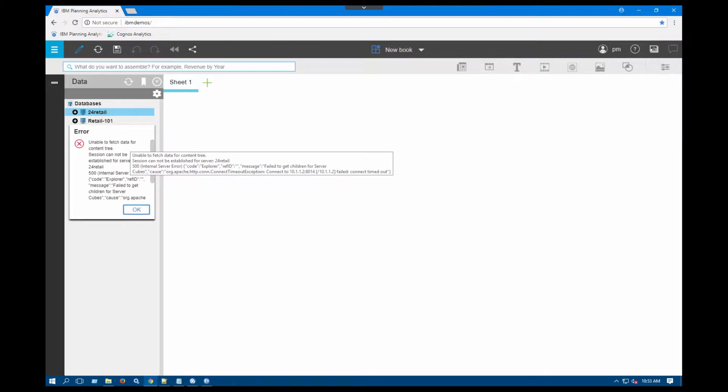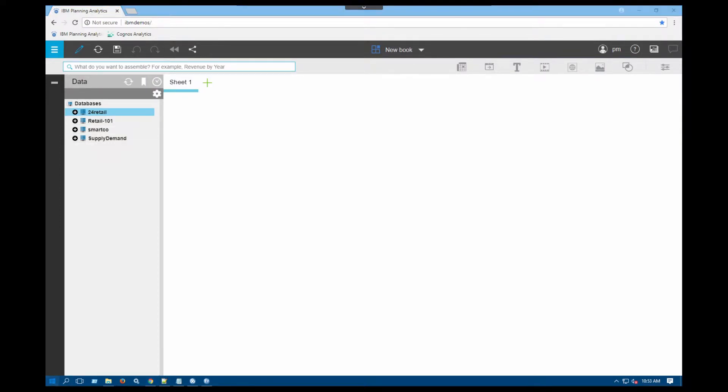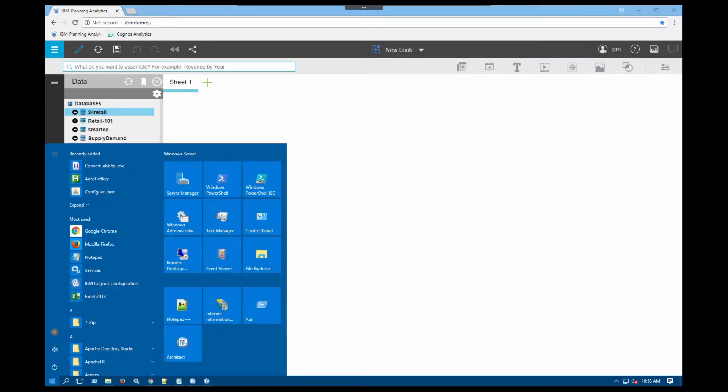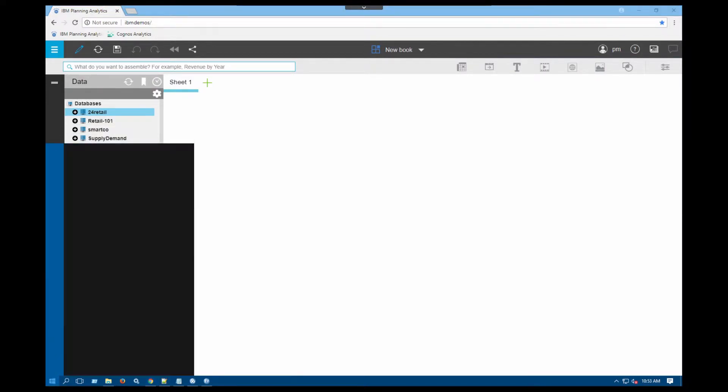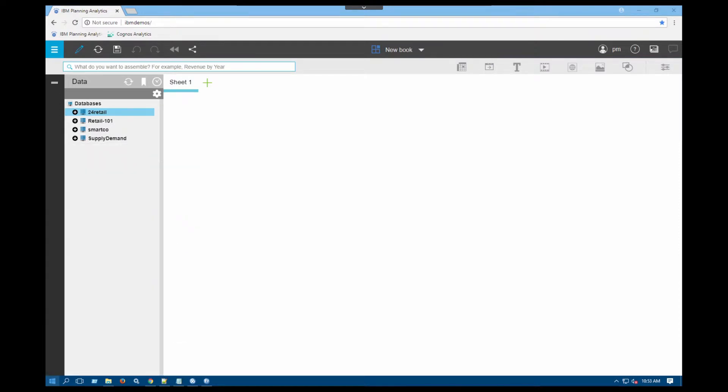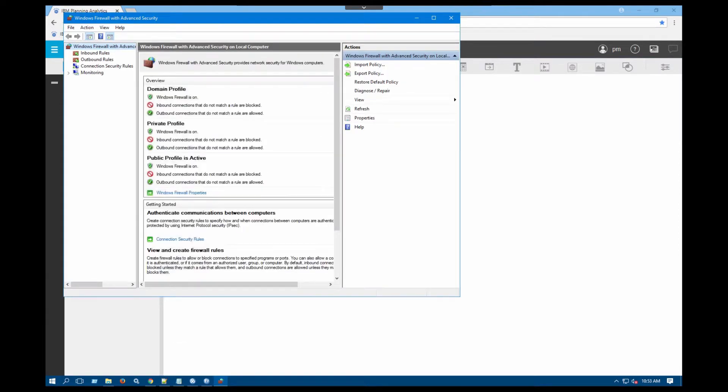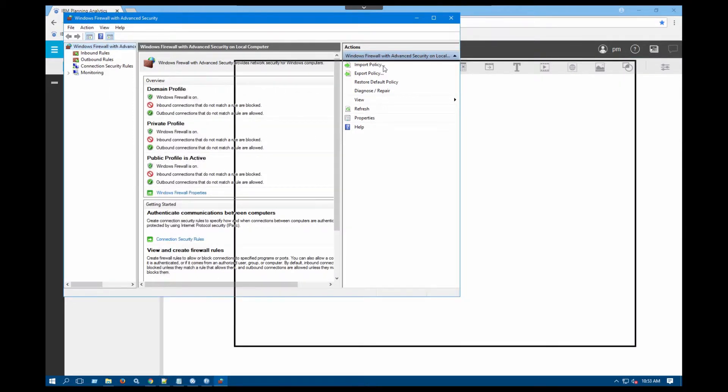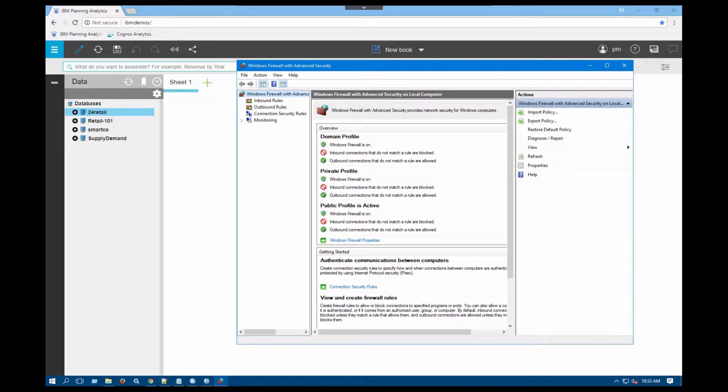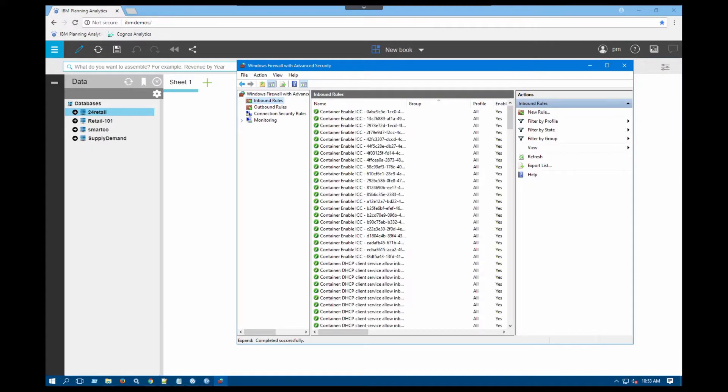For you to be able to fix that, we're going to start our firewall and add a new setting in there. I'm going to go into my Windows environment and search for Windows firewall with advanced security. Then what you need to add is an inbound rule in order for Planning Analytics Workspace to be able to communicate with your server. So I'm going to add an inbound rule here.